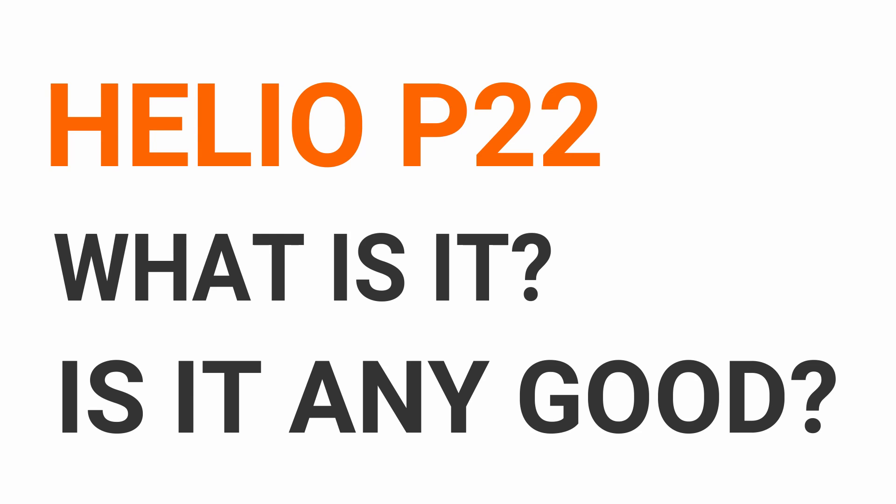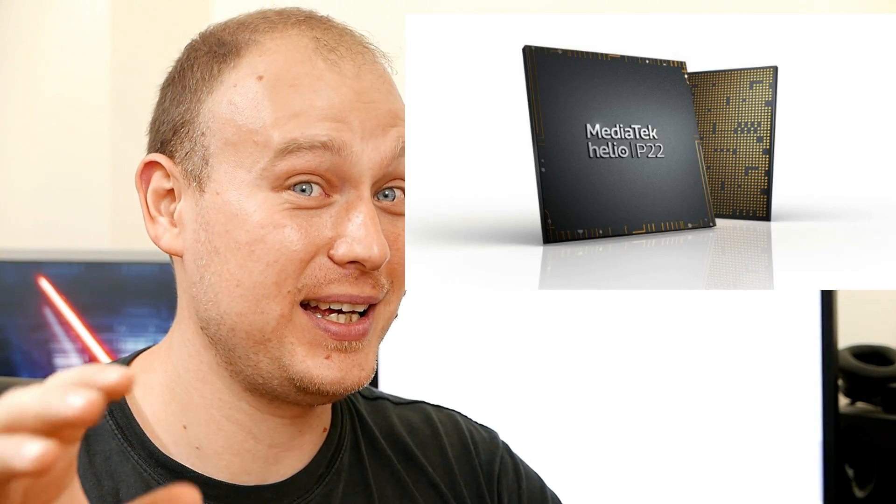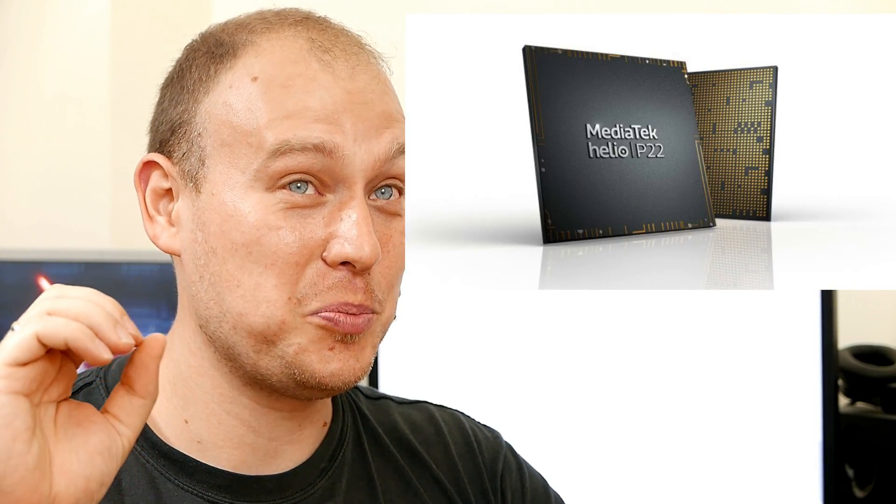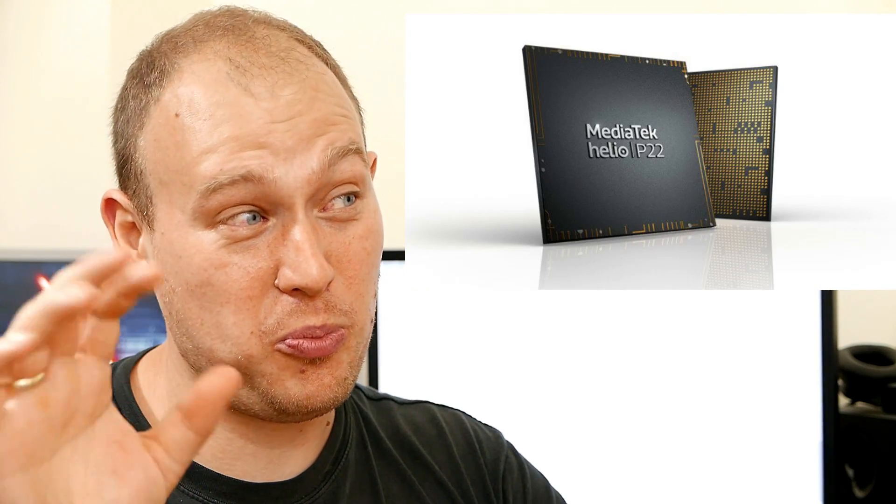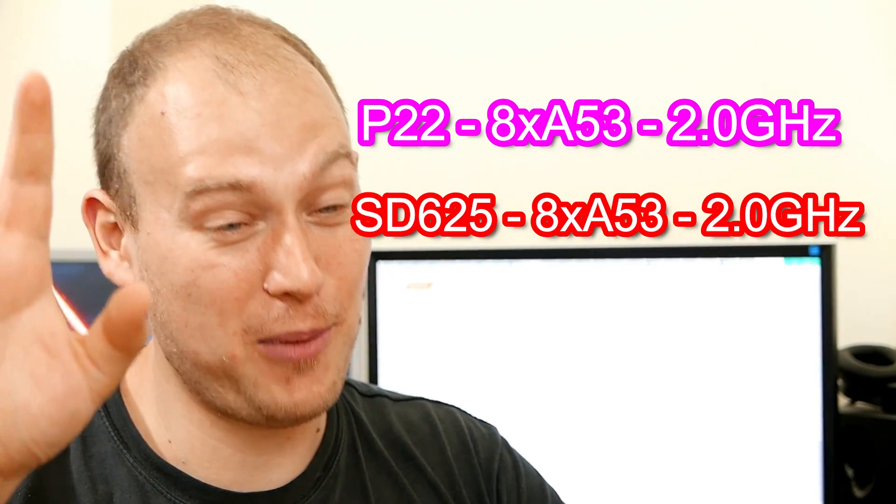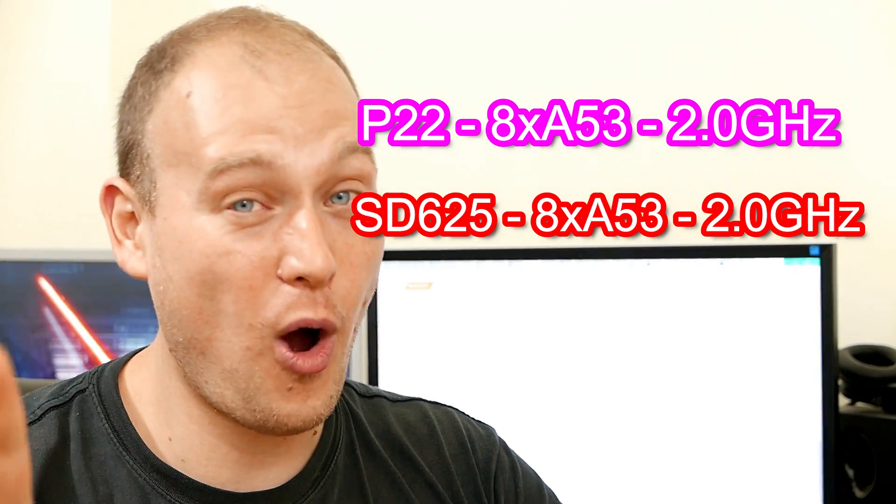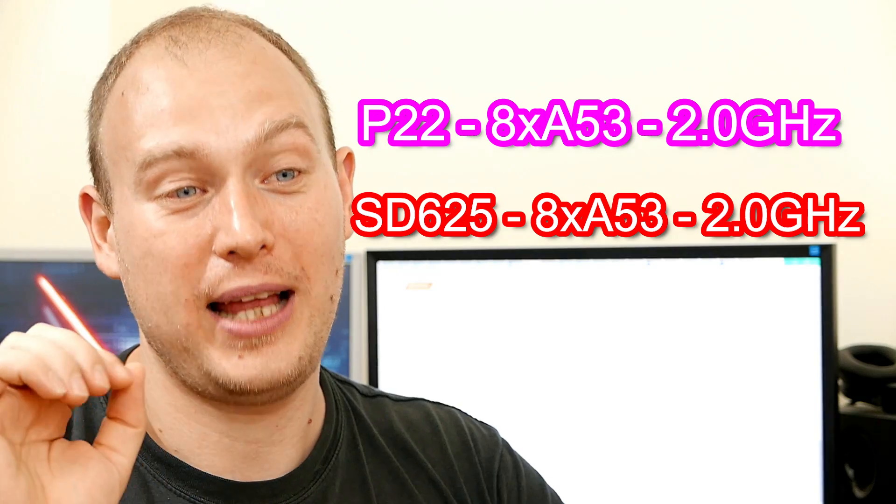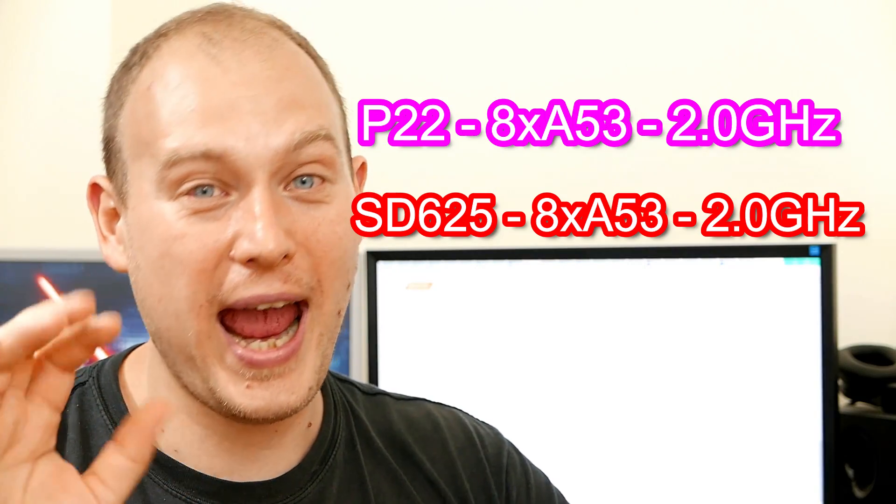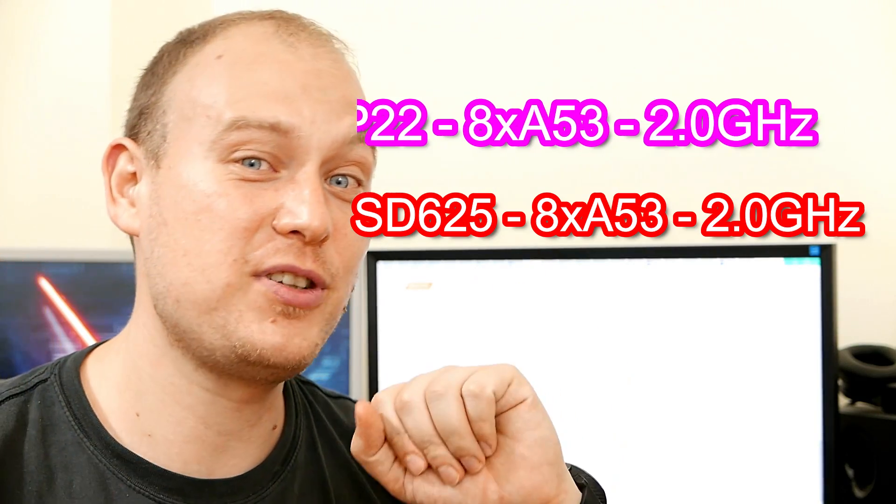Xiaomi actually really talked about that and that's why they use the Helio P22 in the Redmi 6 and the Helio A22 in the Redmi 6A. So let me try to explain those chips by starting with the Helio P22. The Helio P22 is Xiaomi's slightly, arguably better version than the Snapdragon 625. It really is. Even the CPU configuration is absolutely the same. It's an octa-core, 8-core, A53 core clocked at 2GHz. Where have you seen that? In the Snapdragon 625.